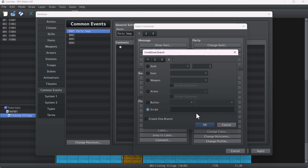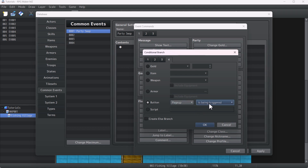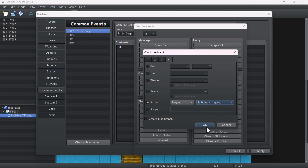I'll make a video about adding custom keys in the future. As for now, I'll use the page up button to swap between the party members. Make sure that the button is activated by being triggered — if you choose anything other than this it won't work well, so stick with the 'is being triggered' activation. Then click OK.